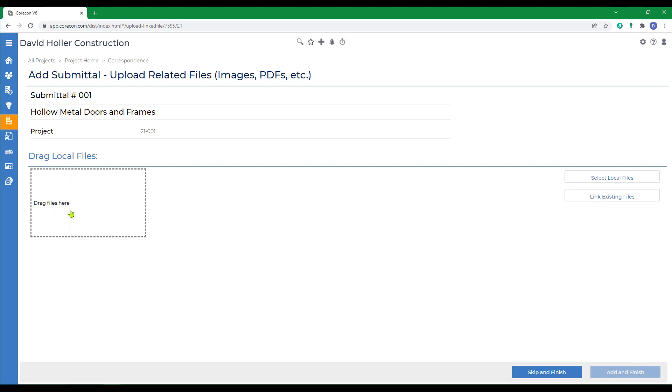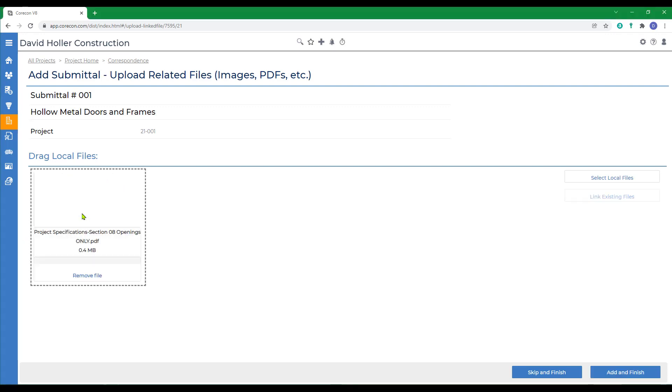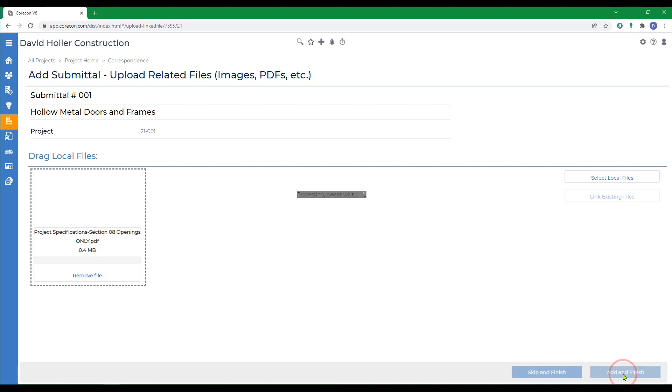Now we want to drag local files. Now I'm going to add that project specification section that addresses this product. Just dragging and dropping that in there. I could also select local files or link existing files if there were any. Click add and finish.